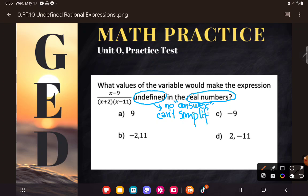Later in math you'll learn about other types of numbers beyond the real numbers, but for now on the GED those are the only kinds of numbers we have. So if I say it's undefined in the real numbers, it basically means I don't have a way to answer this with the current number system I'm using.